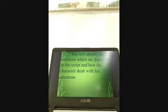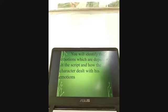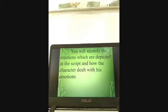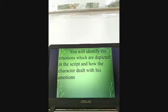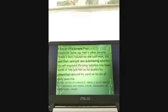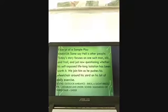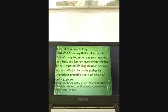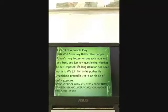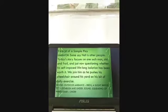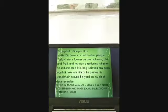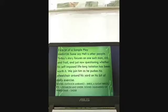You will identify the emotions which are depicted in the script and how the character dealt with his emotions. Our activity is to look at a sample script and identify what emotions are displayed by the main character in this story.